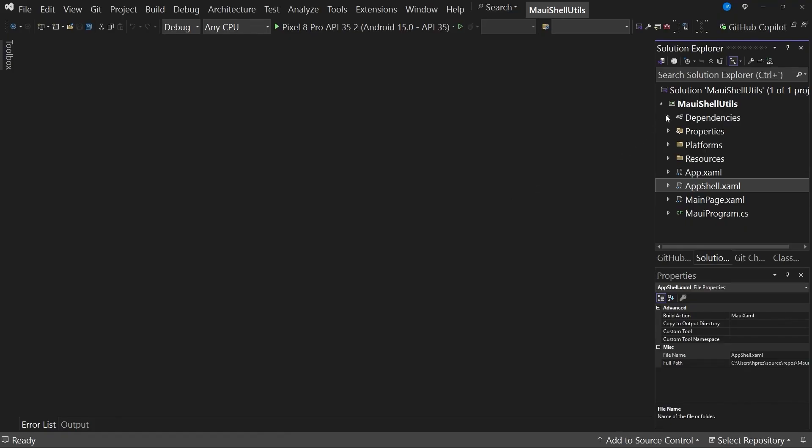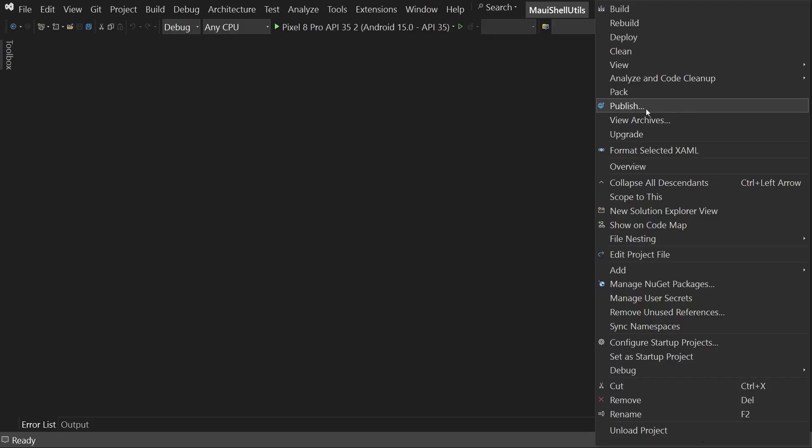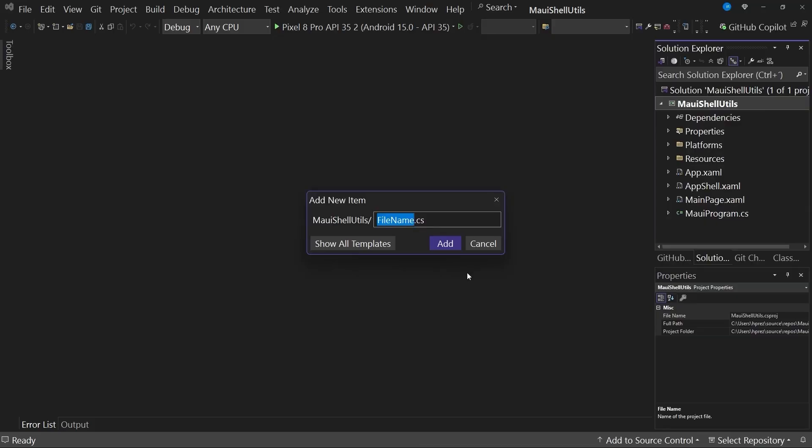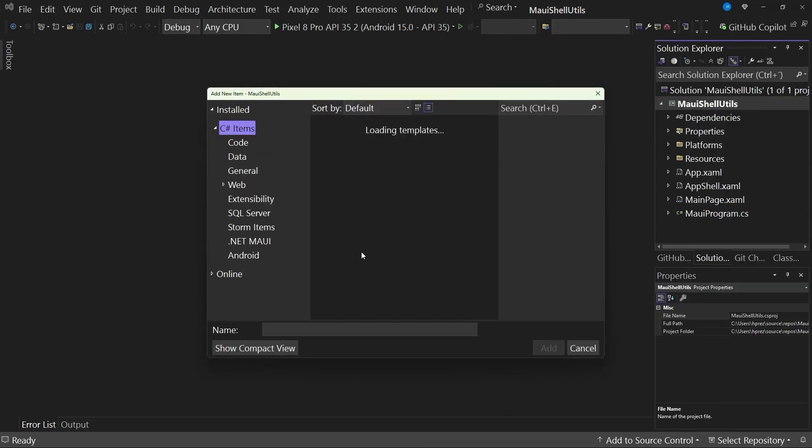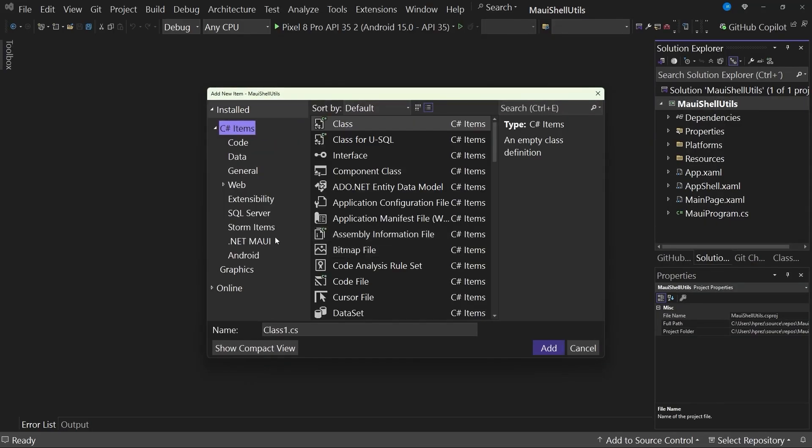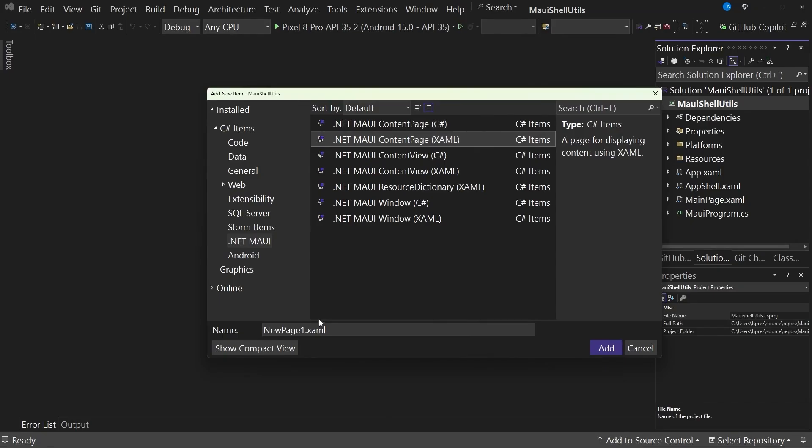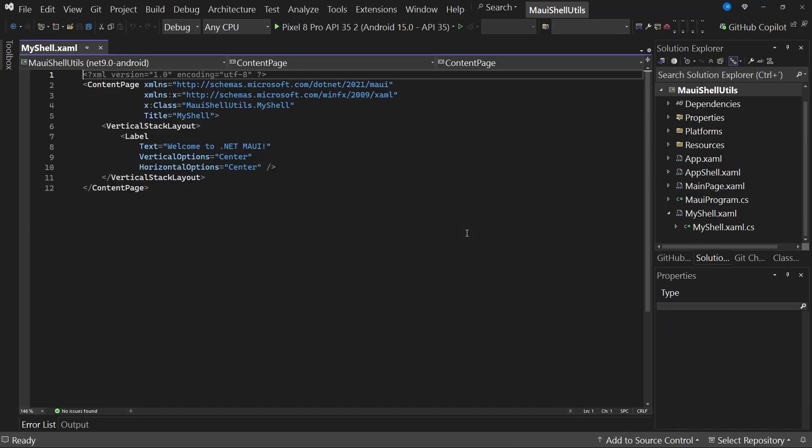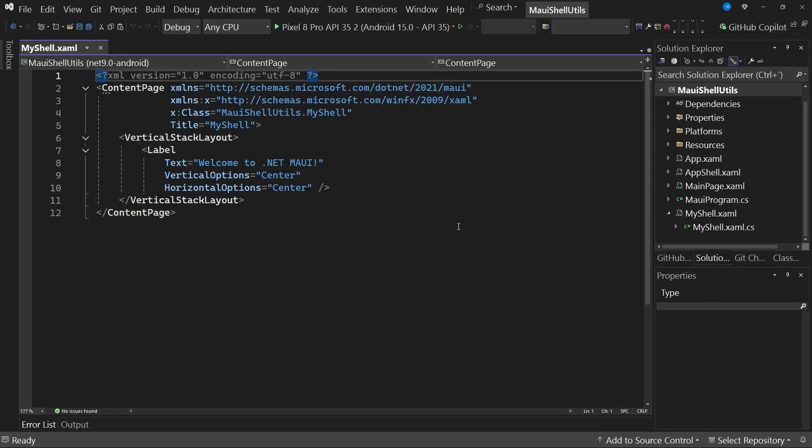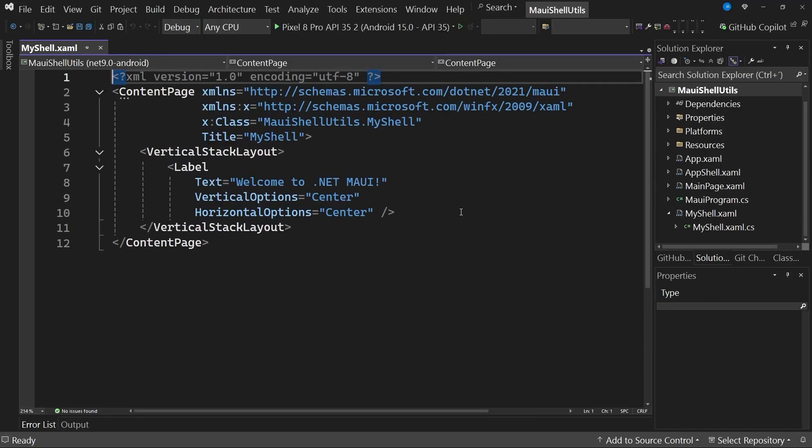To do this, I will go to the project, right-click, and select the option to add a new item. Let's choose to show all templates. We will select the .NET MAUI category. We will create a content page based on XAML, and we will name this page, for example, myshell.xaml. We add this new page to the project, and this creates a content page, just as you have likely done many times before.